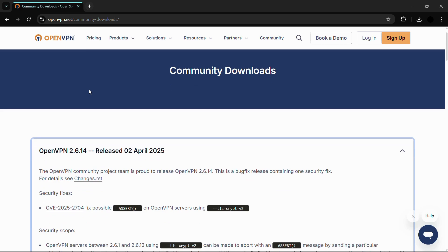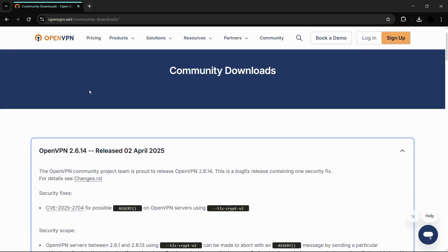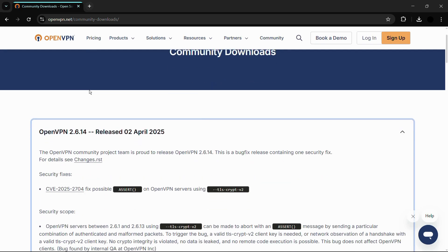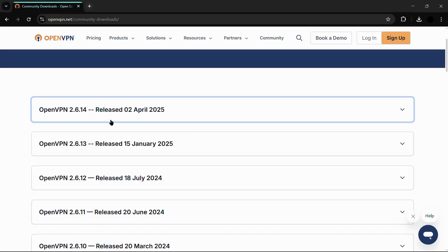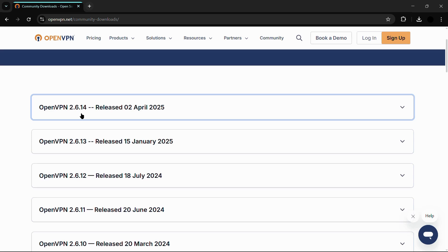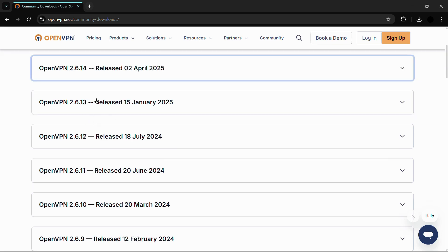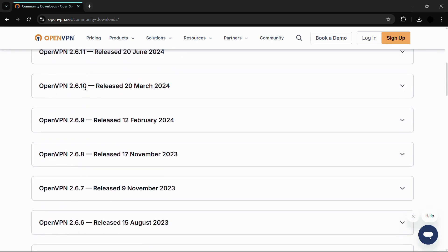From this web page, you can see the releases for the application. Currently, I am seeing the latest release, which is version 2.6.14, and here are the previous builds ranging from version 2.6 all the way to version 2.4.6.